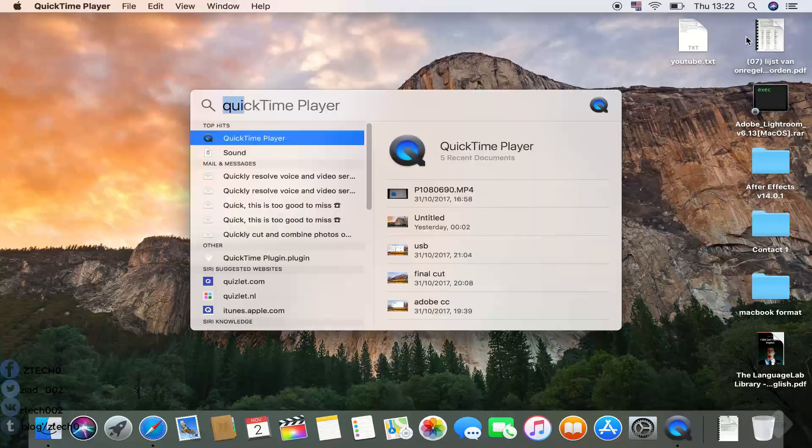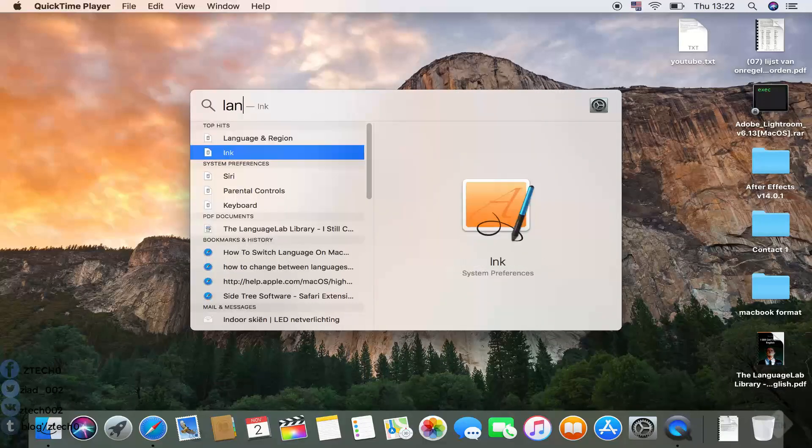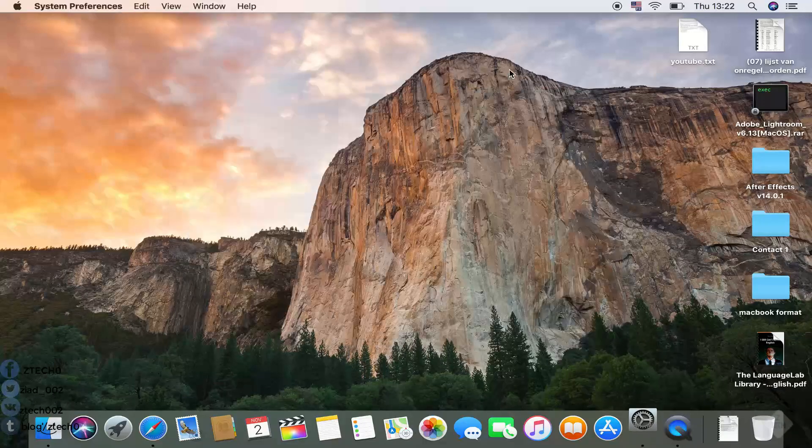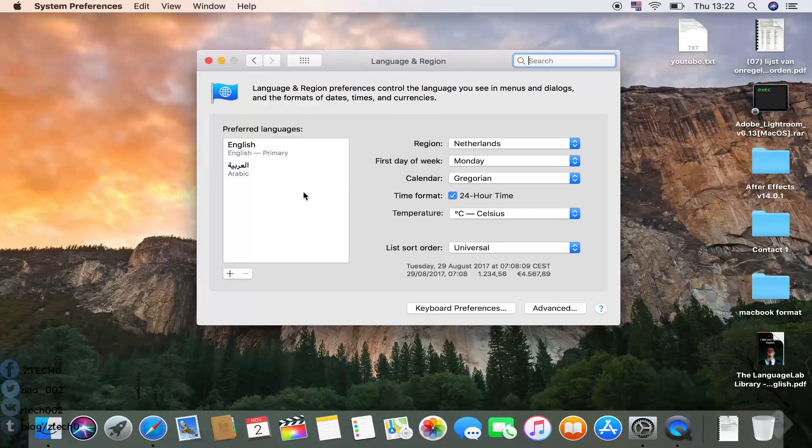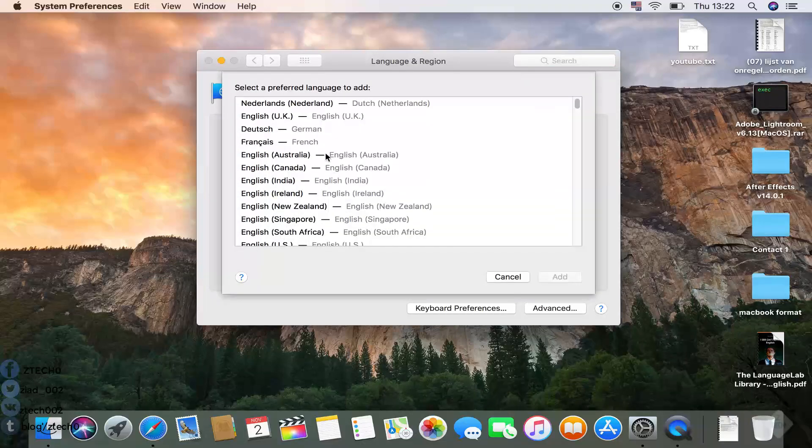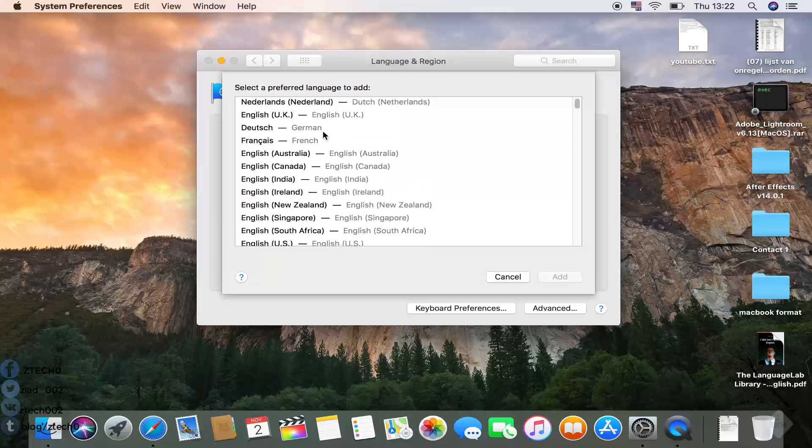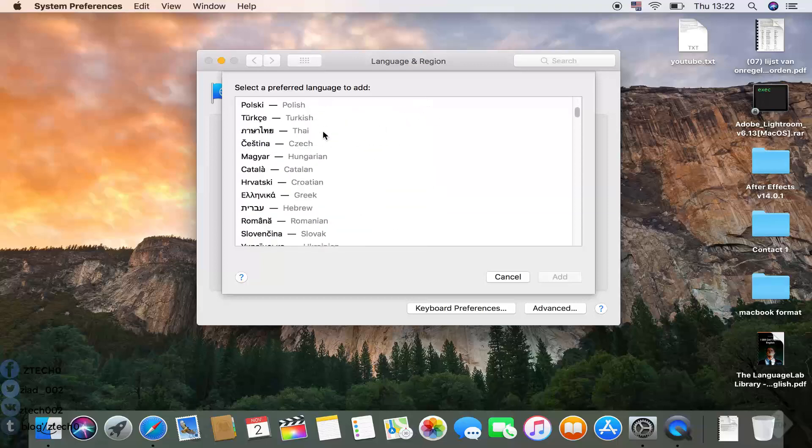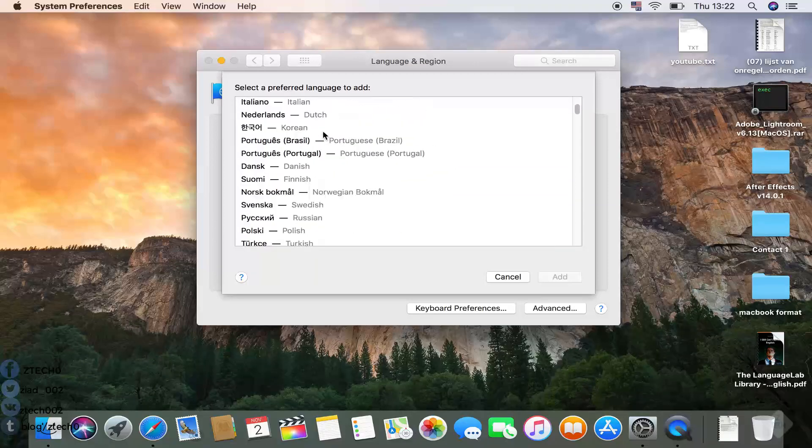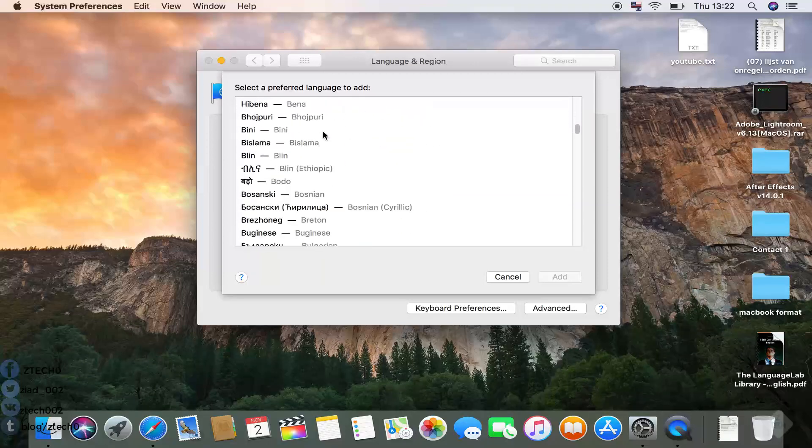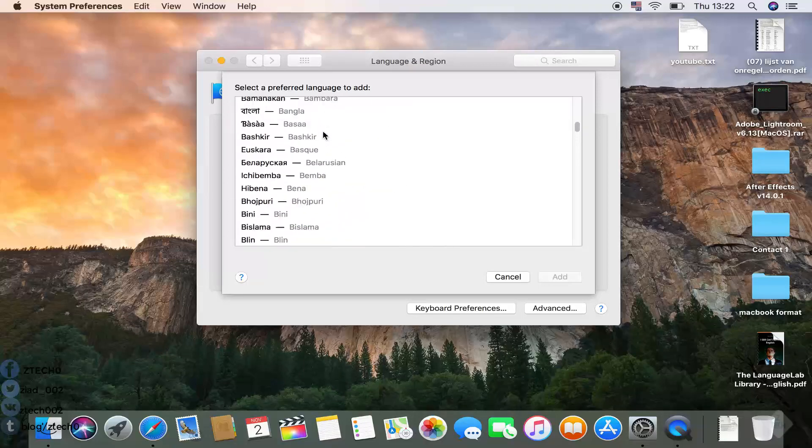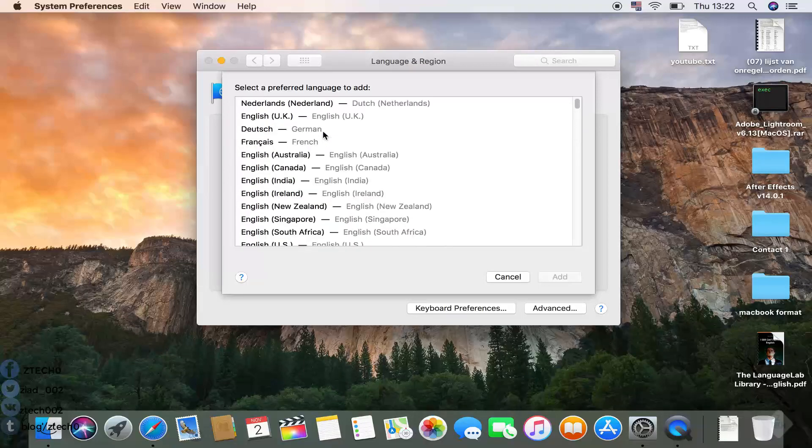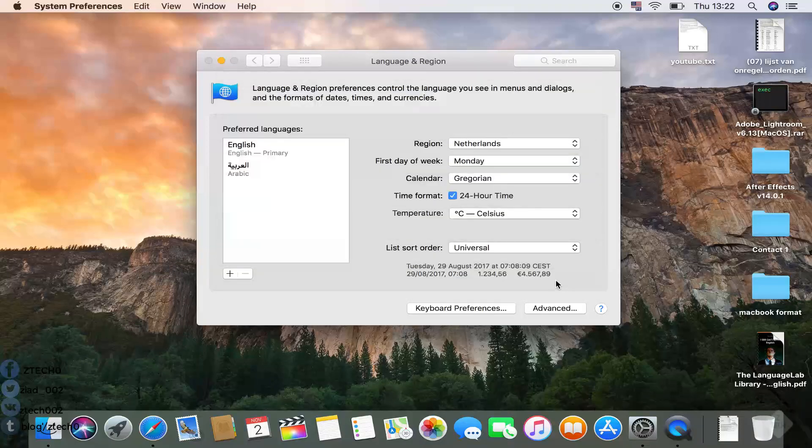Directly we can go to Finder and you can look for language and settings. Here you can see this area and then you can add languages from here. You can add any language you want and of course you have many options with the language.